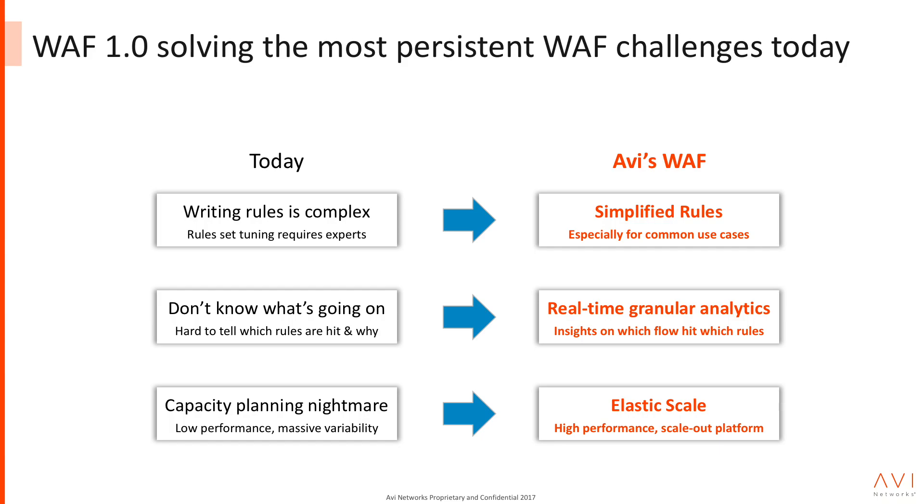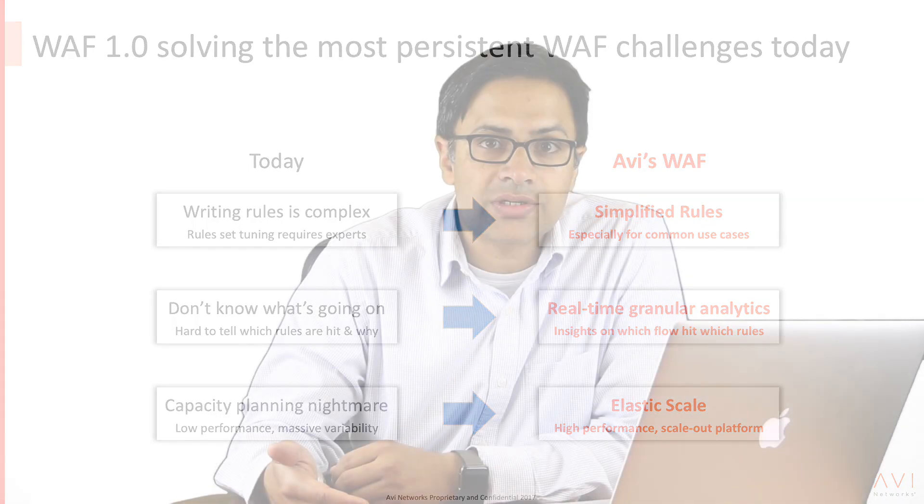And the third thing we heard from customers was these devices have really poor performance. They're very intelligent devices that look at every packet going to the application, every flow, every transaction, and do really smart things with it, but it comes at a cost. So the performance of these devices is very unpredictable. It depends on the rules that you define. There's no elastic appliances in this space. When we looked at those three challenges, those fit really well with what is great about AVI's core platform. AVI solves that problem with a policy-based controller where you define the rules once in a very simple point-and-click fashion, and you can deploy it into any application across the enterprise.